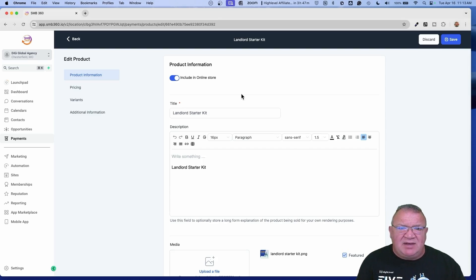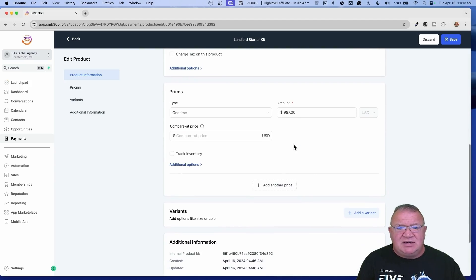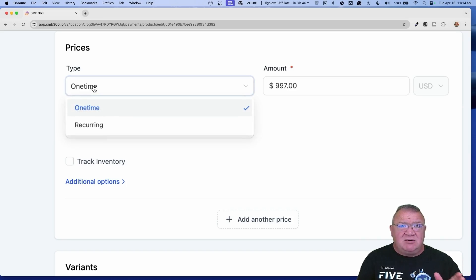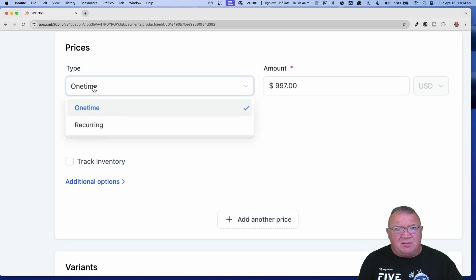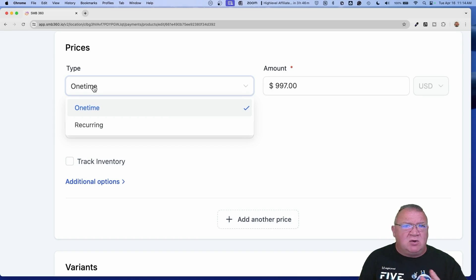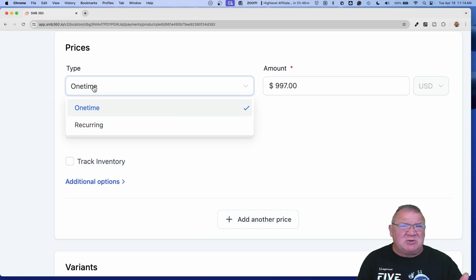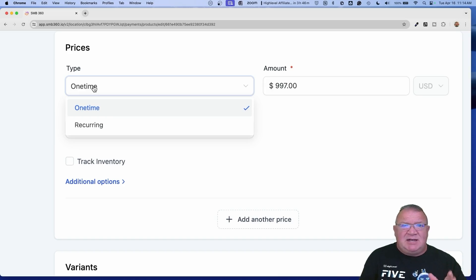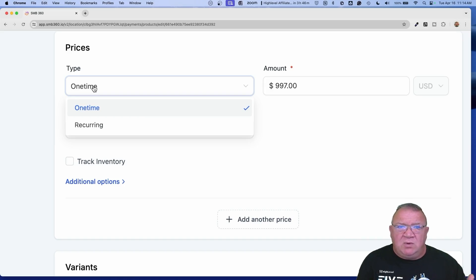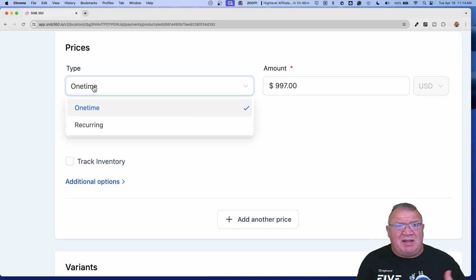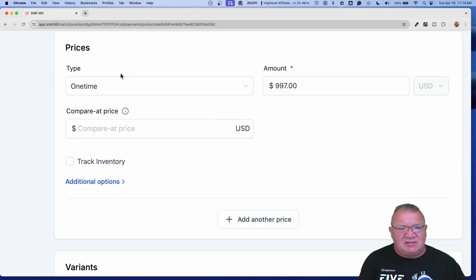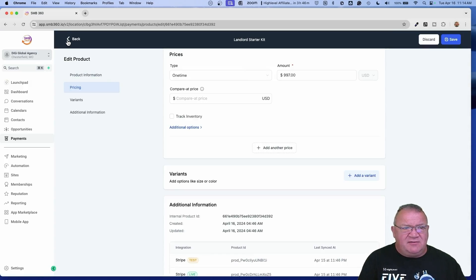Here's the caveat regarding the products. First of all, let's go ahead and open up a product to show you. Number one, if you do not have the option selected that says 'include in online store,' then it will not show up on the form as a viable product. That's step number one — it has to be included in your online store in order for it to even be available in the drop-down list. Only one-time payments are the type of products available when selling through a form.